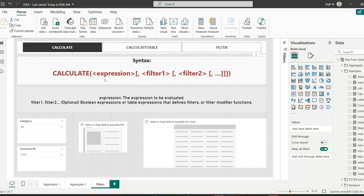CALCULATE evaluates an expression in a modified filter context. Its syntax takes an expression and filters. The first argument, expression, is what we want to evaluate. The filters are optional and can be boolean expressions evaluating to true or false, table expressions applied as filters, or filter modification functions like ALL, ALLEXCEPT, and KEEPFILTERS, which provide extra control when modifying the filter context. It returns a single scalar value.